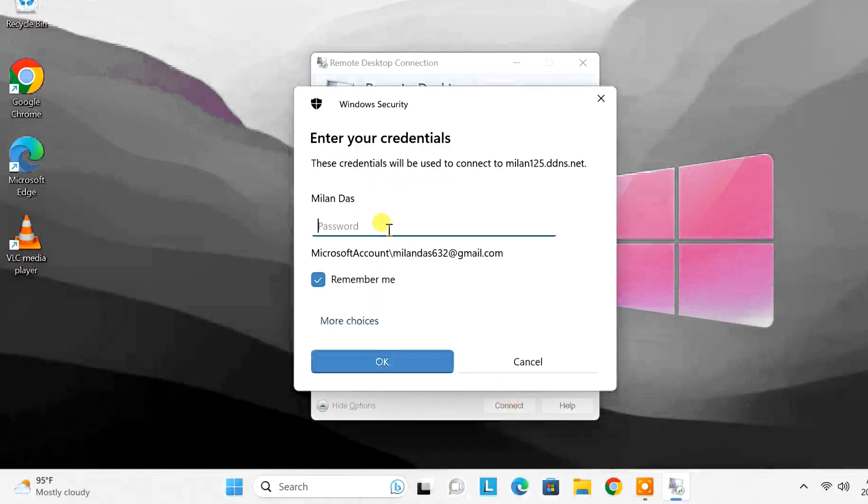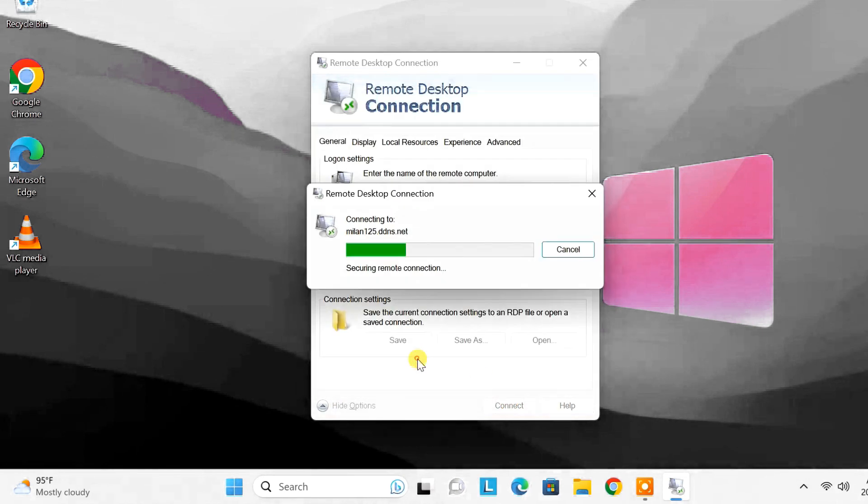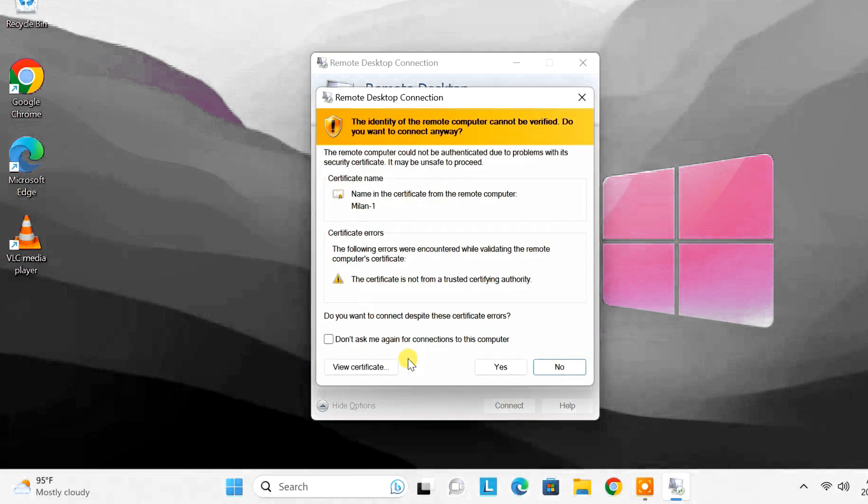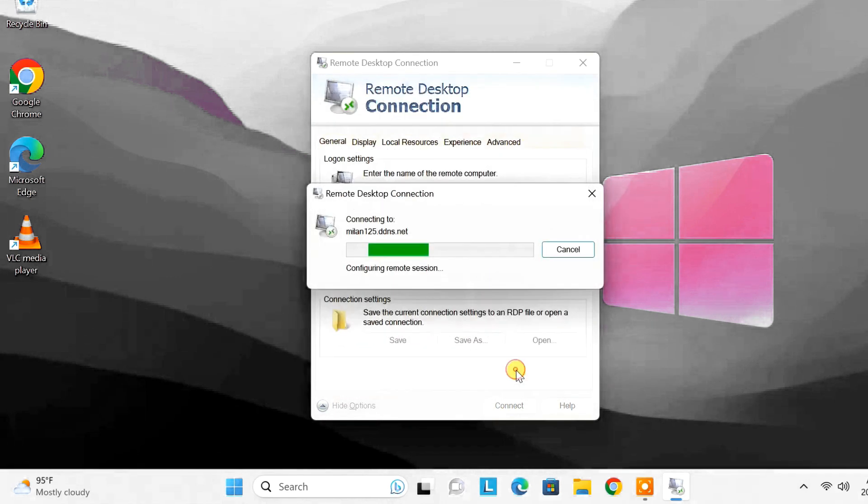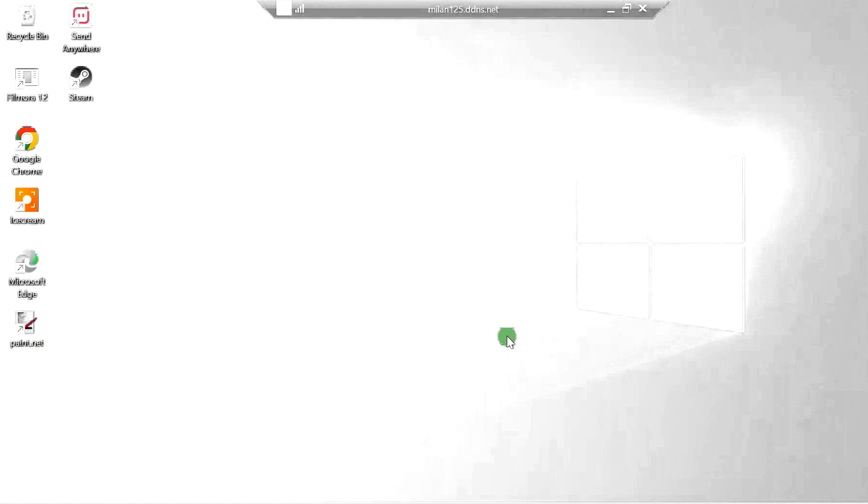Enter the password of the remote desktop. Now the connection to the remote computer should start immediately.